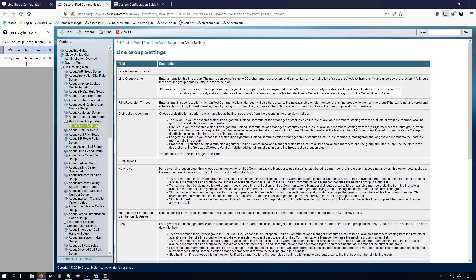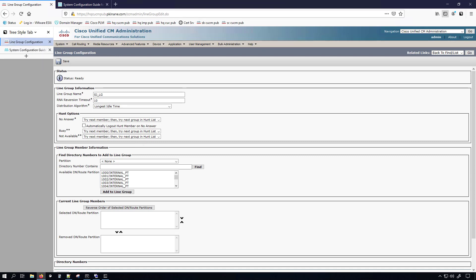So if we take a look at the RNA reversion timer, it is in seconds. And it says here after which unified CM will distribute a call to the next available or idle member of this line group or to the next line group if the call is not answered. And then it goes on to talk about some other settings for if you have multiple line groups and you want the call to be able to try another line group if the first line group doesn't work. We'll go ahead and close that out. But I'm going to leave the distribution algorithm to longest idle time.